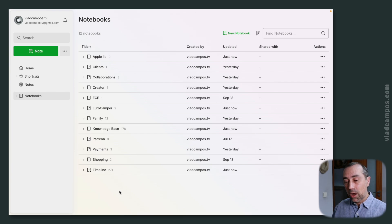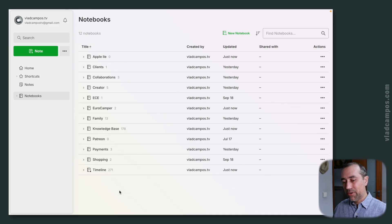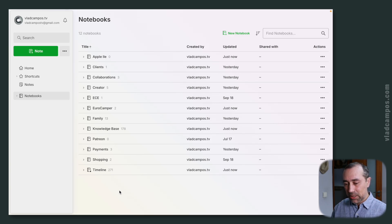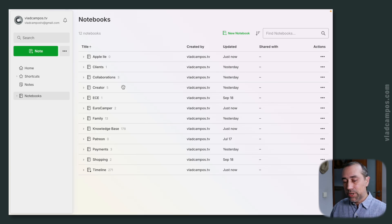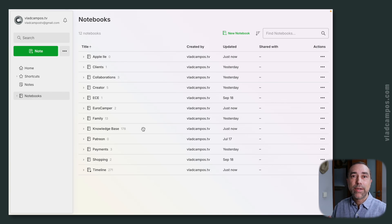On Evernote, the containers are the notebooks, and I know what type of container they are mostly because of where the notebooks are. Let's take a look at some of the containers I have here. For example, we have Creator, which is a container about creating videos and articles — so this is an action container. Then we have Collaborations, another action container — it's all about my interactions with companies. Then here is an example of a static container: knowledge base, all the information I collect, everything I learn is here.